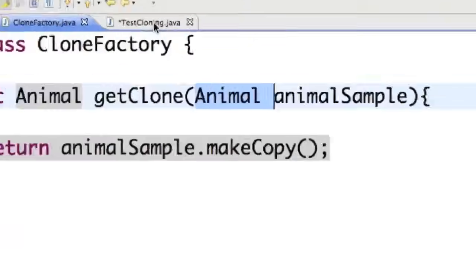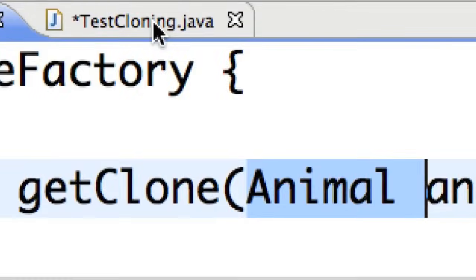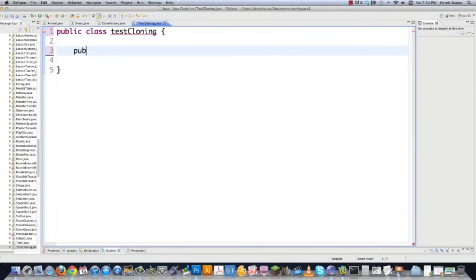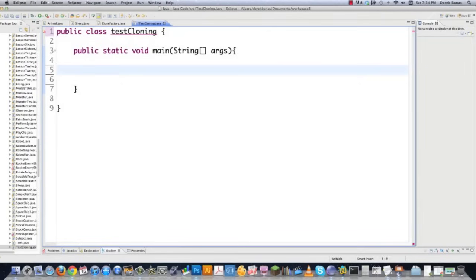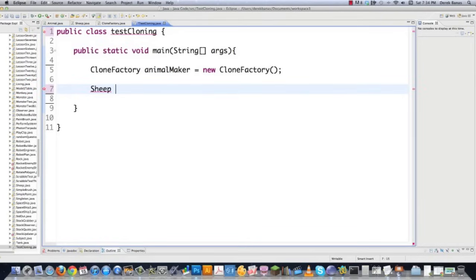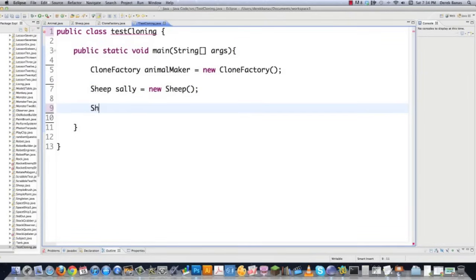So now I'm going to go into test cloning.java. Create this guy. So we're going to go public class test cloning. Then we're going to go public static void main. Now you know we are in the actual application here. And then we're going to do exactly what I told you. We're going to create our clone factory. I'm going to call it animal maker new factory. And this is going to handle the routing of make copy method calls to the right subclasses of the animal. And then I'm going to create a sheep instance. And I'm going to call it Sally new sheep. And we're going to be making a clone of Sally here in a second.